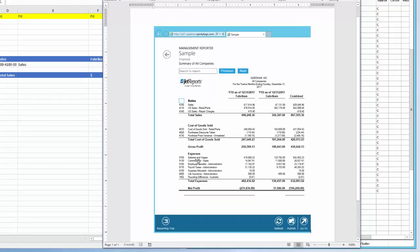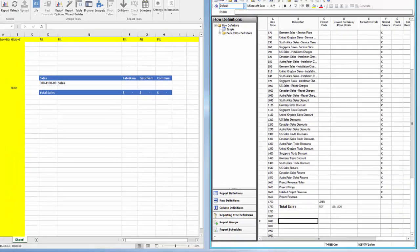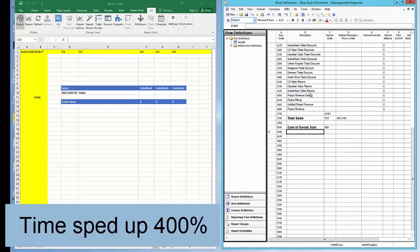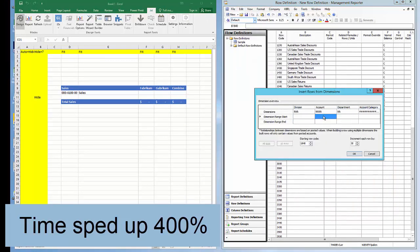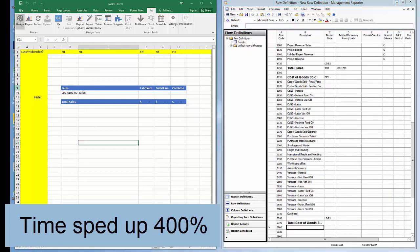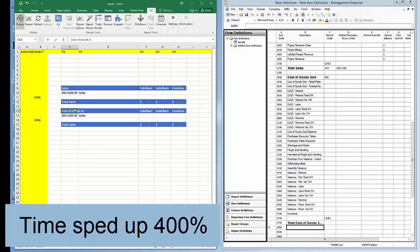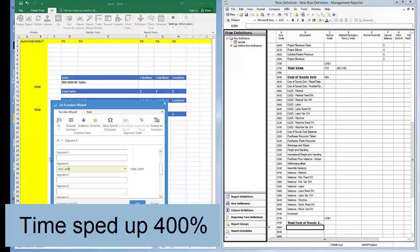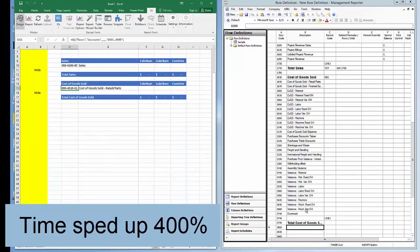Let's continue by entering the cost of goods sold. Note the video is now displaying four times faster than the steps are actually occurring. I'll start in Management Reporter, entering the header, accounts, and total. The account range I'm using is 4501 to 4999, which ensures all accounts with main segments starting with four will appear. I'm also copying the sales total row to save time on formatting.